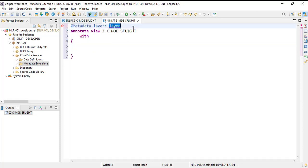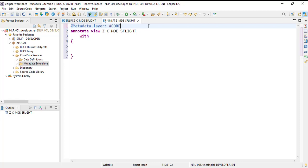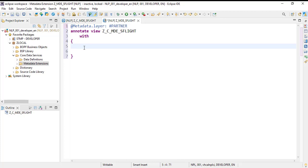One important thing to keep in mind is the metadata layer. This can also be used to extend your standard Fiori applications. Whatever standard Fiori application metadata SAP provides is under the 'Core' layer. Whenever you are extending anything, you need to change it to 'Partner'. What happens is it checks the priority of which metadata needs to be used to display in the application - Partner takes priority over Core. So we have changed it to Partner.